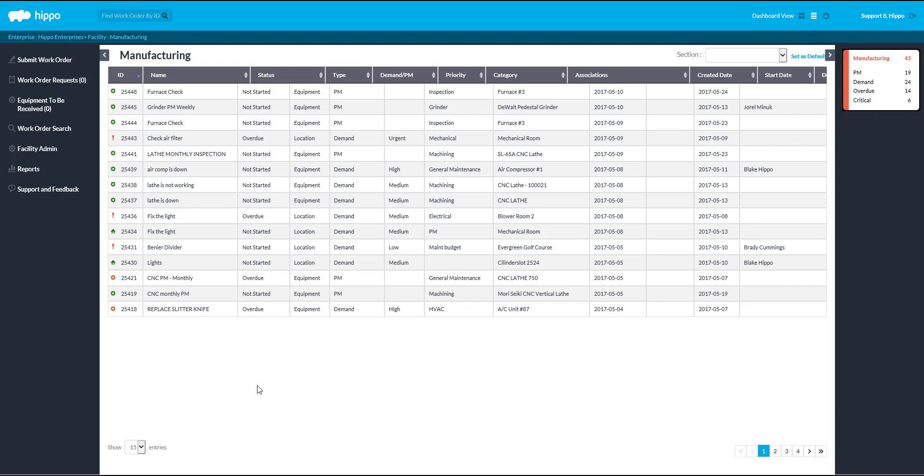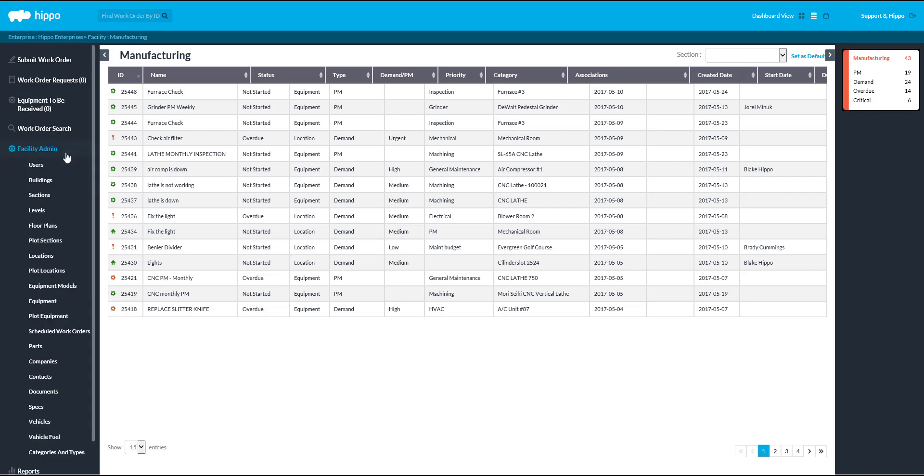To add equipment, click the Facility Admin panel. Then, click on Equipment to open the Equipment grid.